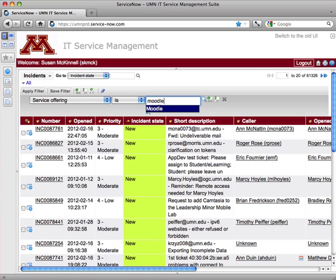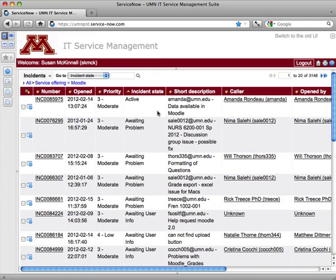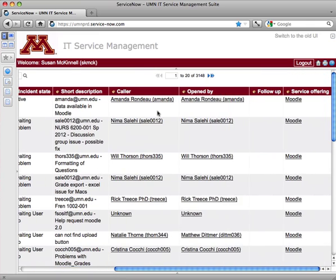That's not actually a service that I deal with, but I'll go ahead and take a look at that one. And then I'll hit the run button. And now I'll only see tickets with a service offering of Moodle.